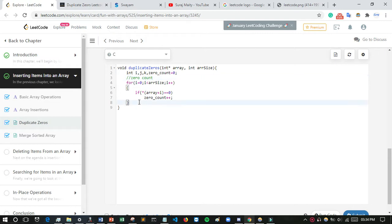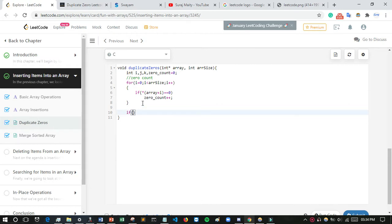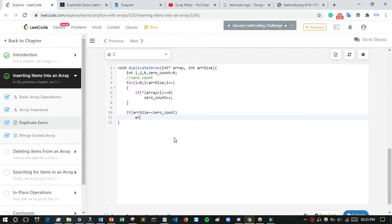After counting, if array size equals zero count, it means all elements in the array are zeros, so nothing needs to change and we return. Otherwise we proceed with the main operation.